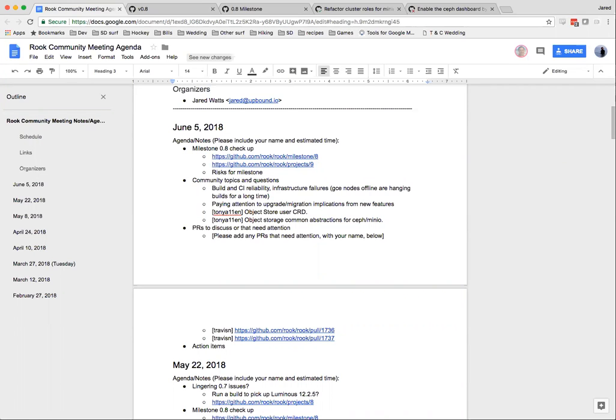I've started the recording. This is the June 5th, 2018 Root Community Meeting. So let's go ahead and get started. Let's take a look starting with the 0.8 milestone.